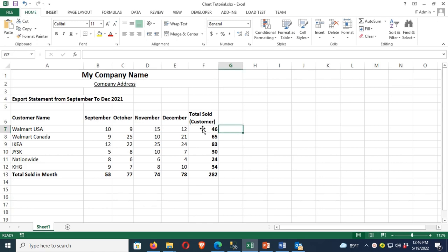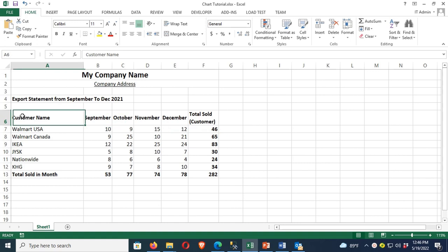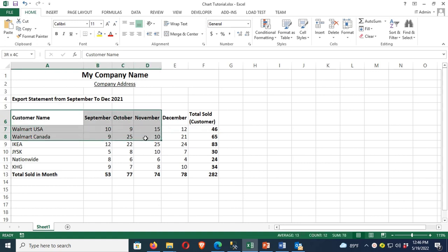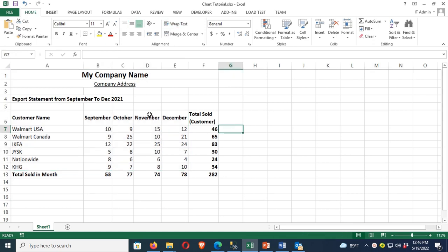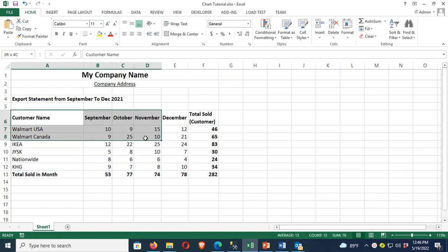This is the export statement. This statement has many columns: customer name and four months — September, October, November, and December — along with a total sold column. Now I'm going to add a pie chart to this export statement, so select the data and go to the Insert menu.